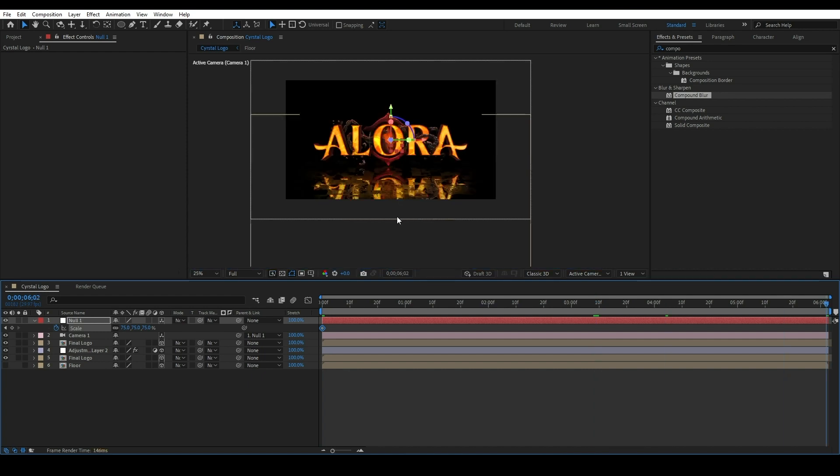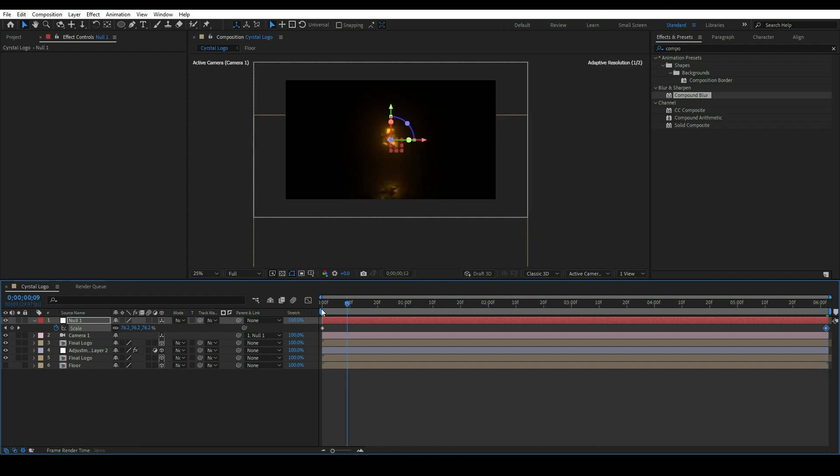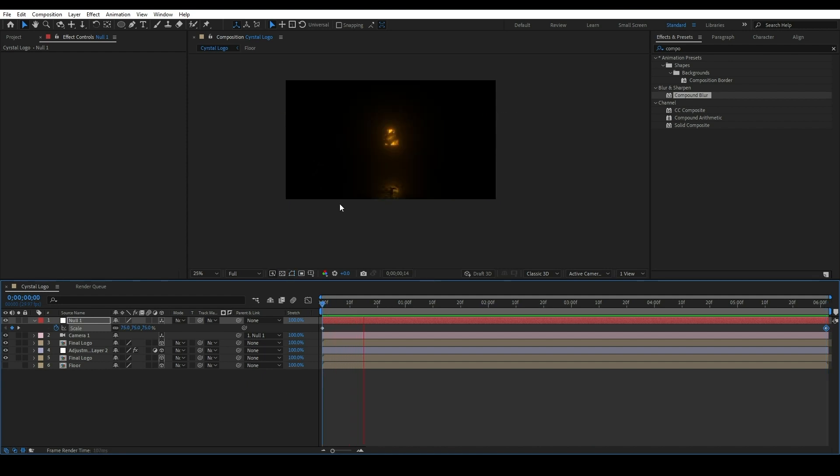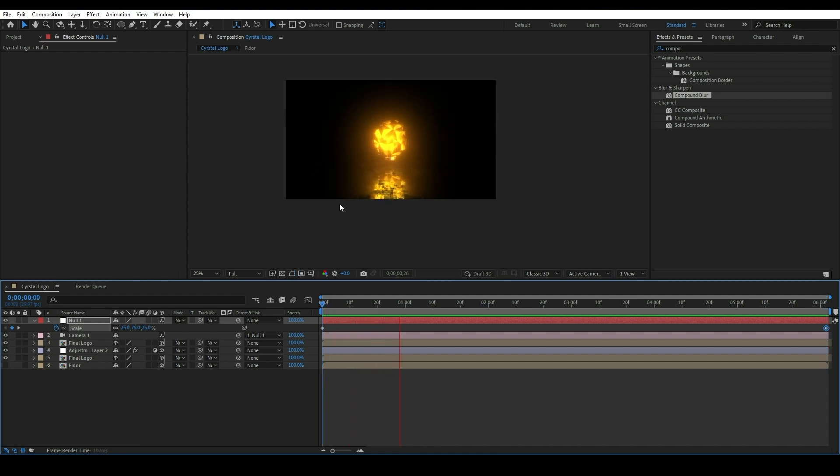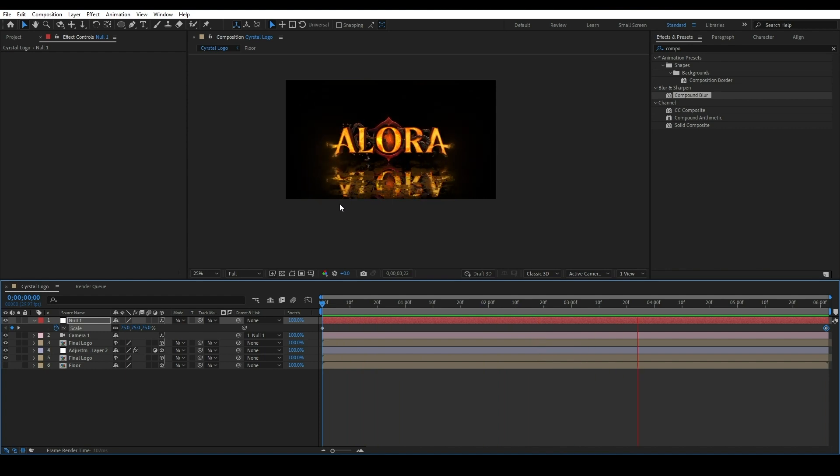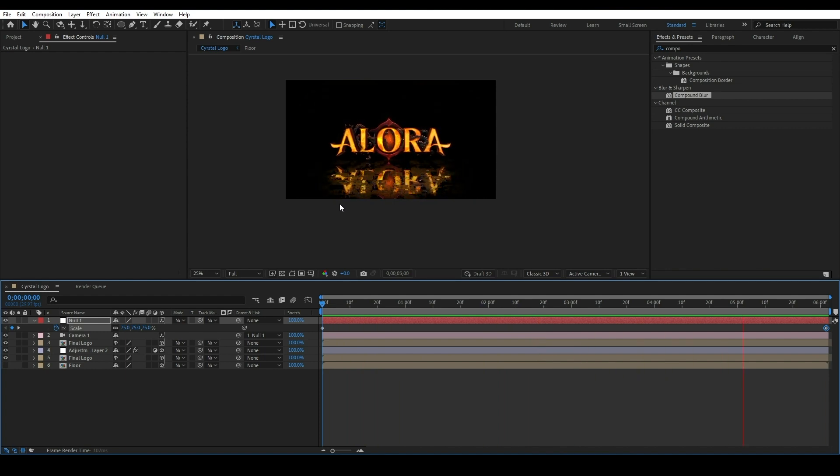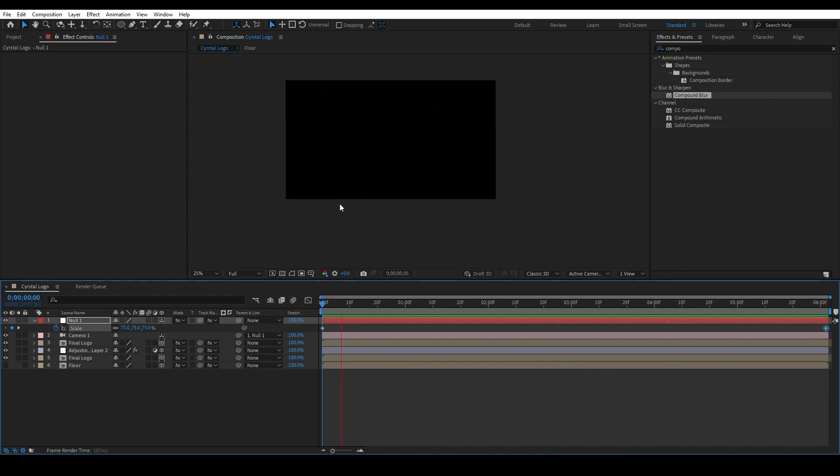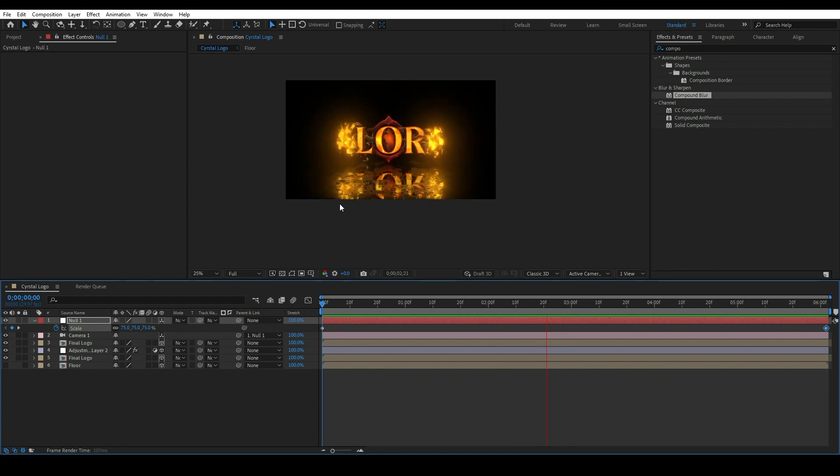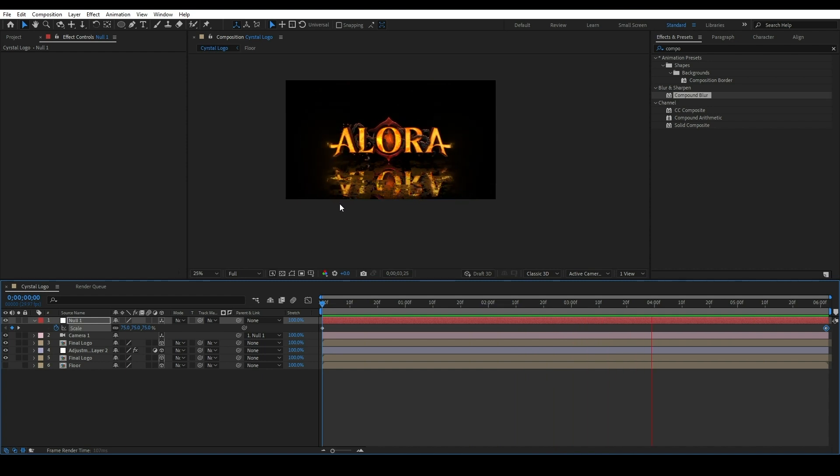This is our crystal logo animation. I hope you learned something new from this video. Your subscriptions and likes are great motivation for me to create new tutorials. Thank you.